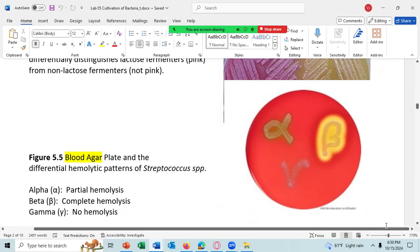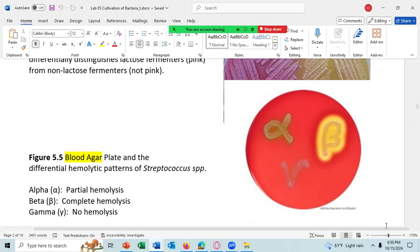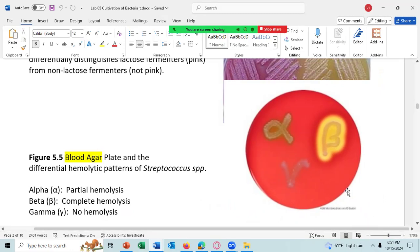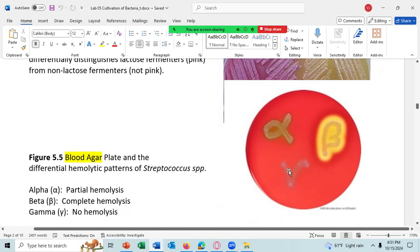Blood agar is both enriched — you can grow Streptococcus pyogenes on blood agar but not on TSA — and it is differential, allowing you to differentiate between different hemolytic patterns.